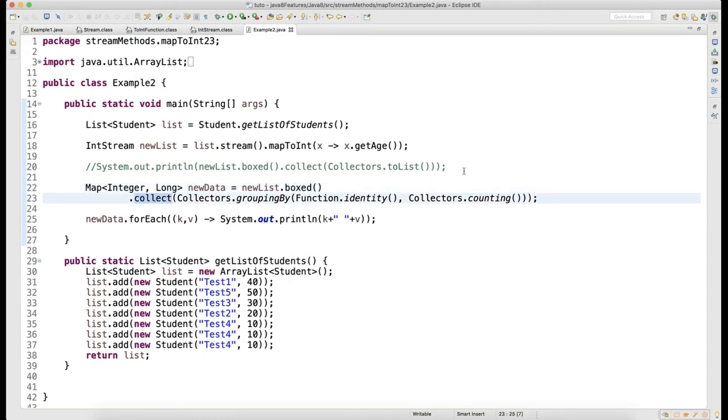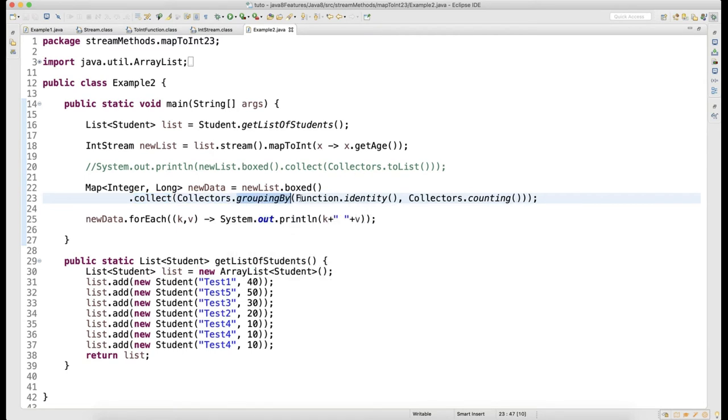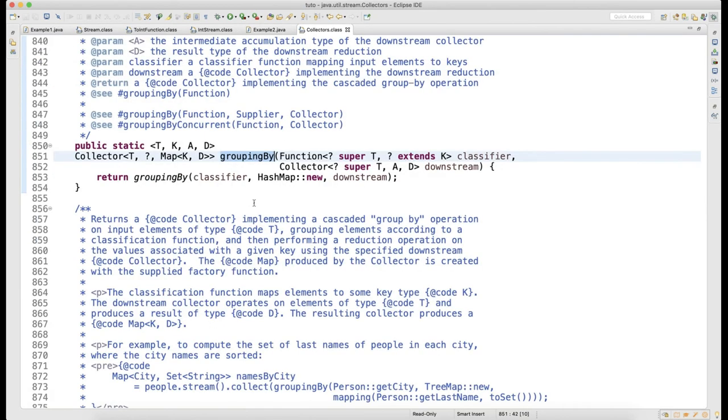How do you collect? You use Collectors.groupingBy. Collectors has a method called groupingBy. Press Ctrl+Click on groupingBy - it takes two things: one is Function and one is Collector.